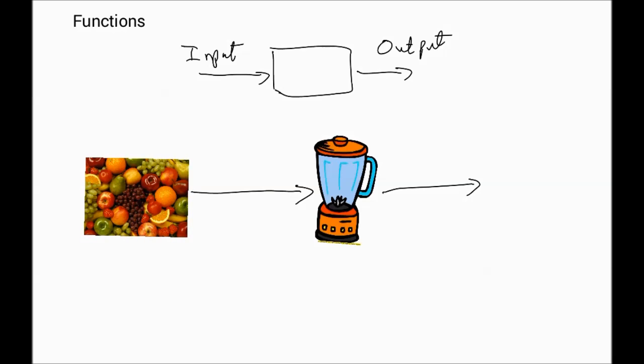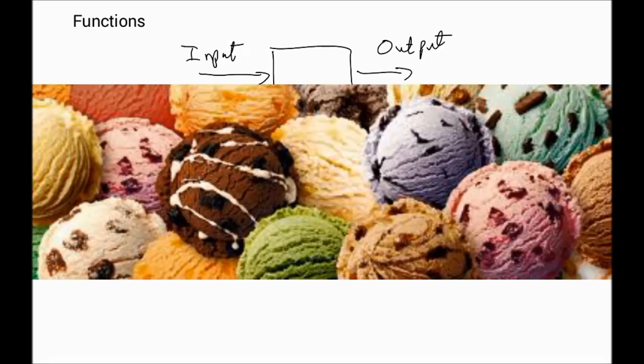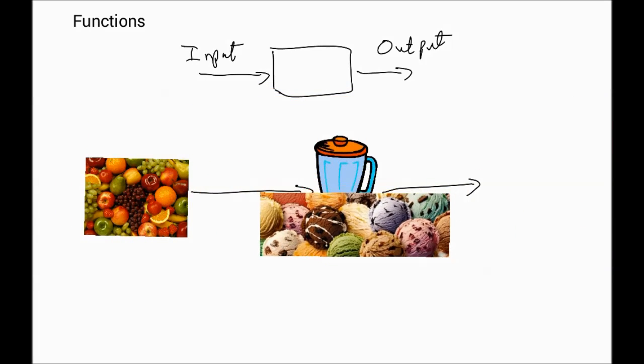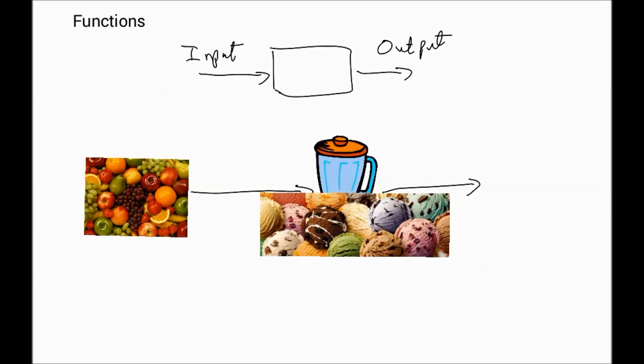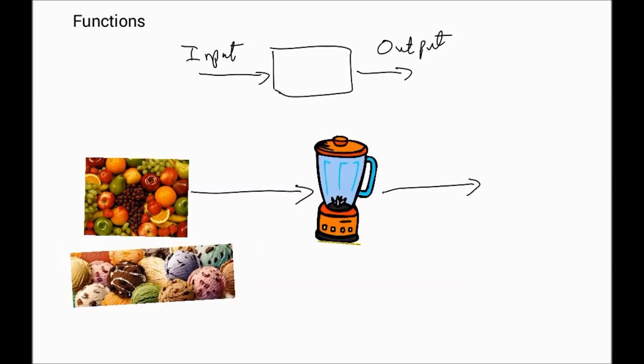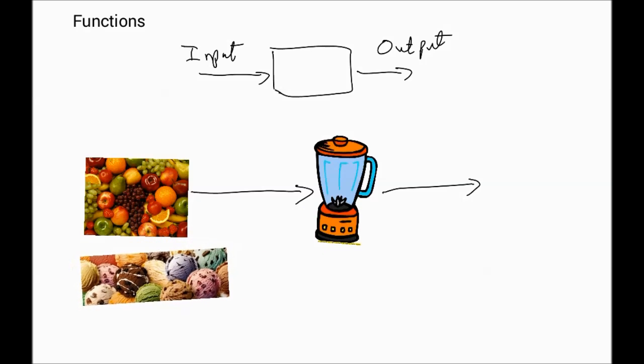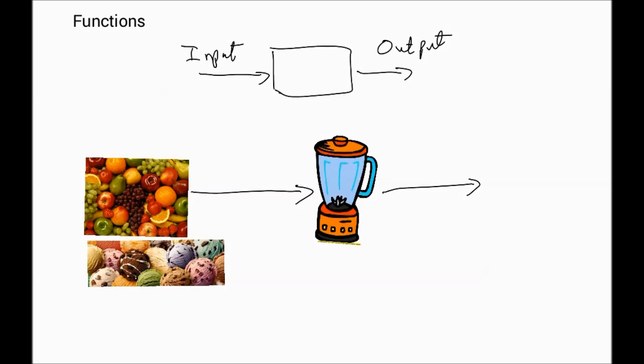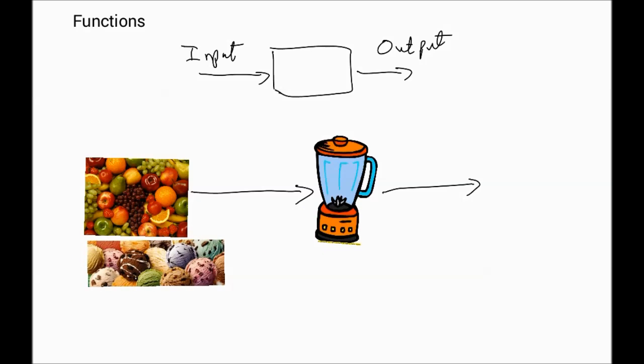I'm going to say what the input to the blender, valid input to the blender, could be fruit - sounds easy and simple. So if we're going to make a milkshake, can't have a milkshake without ice cream. Yummy yummy for your tummy. So let's put that here as well. That's more input that can go into the blender.